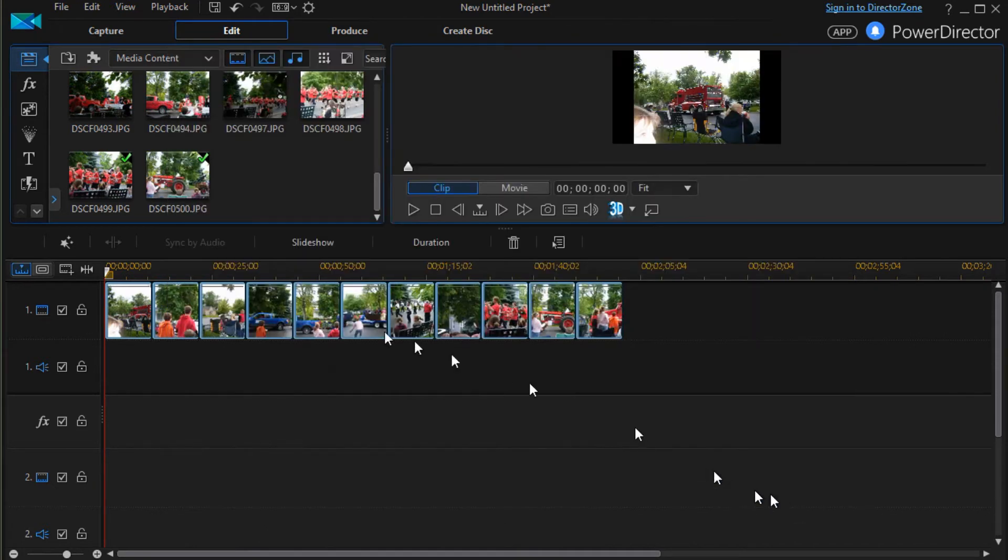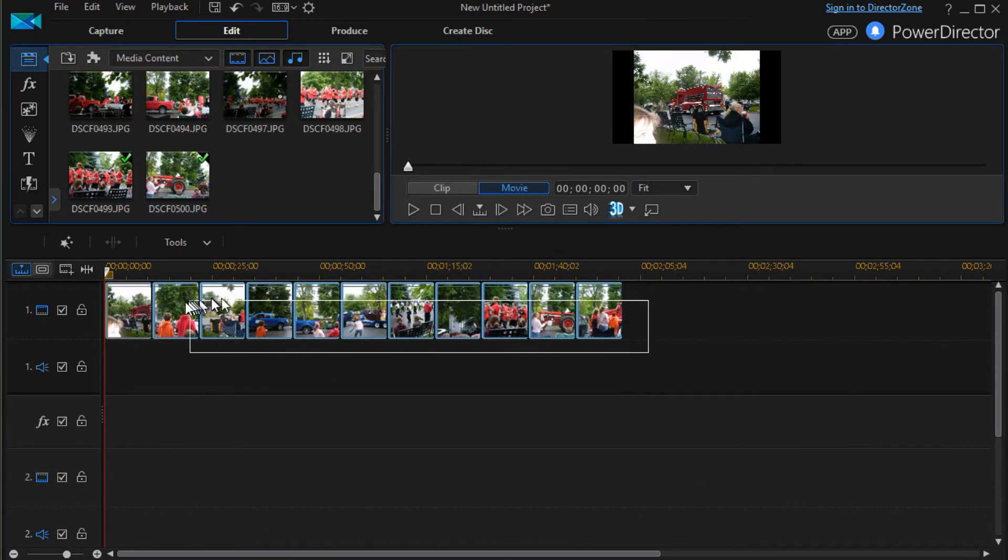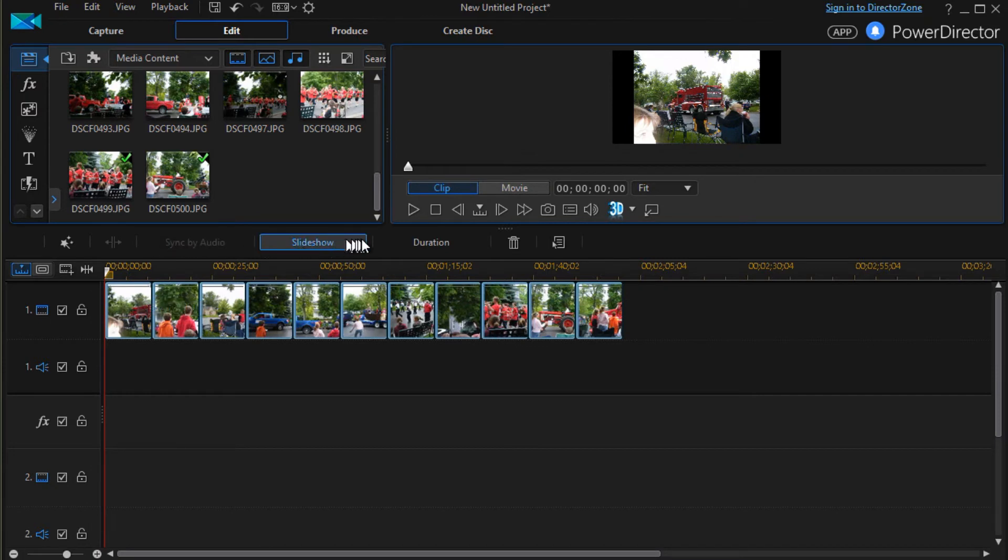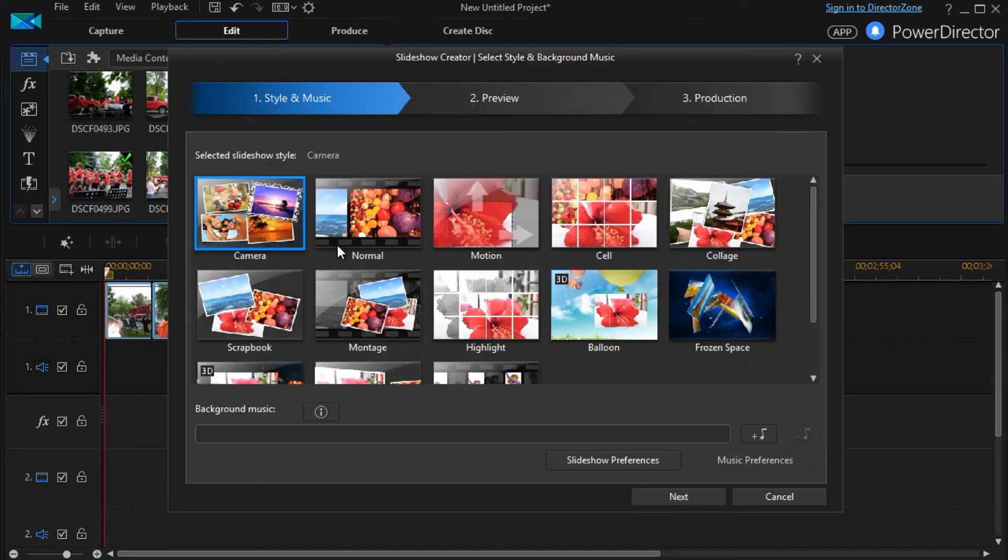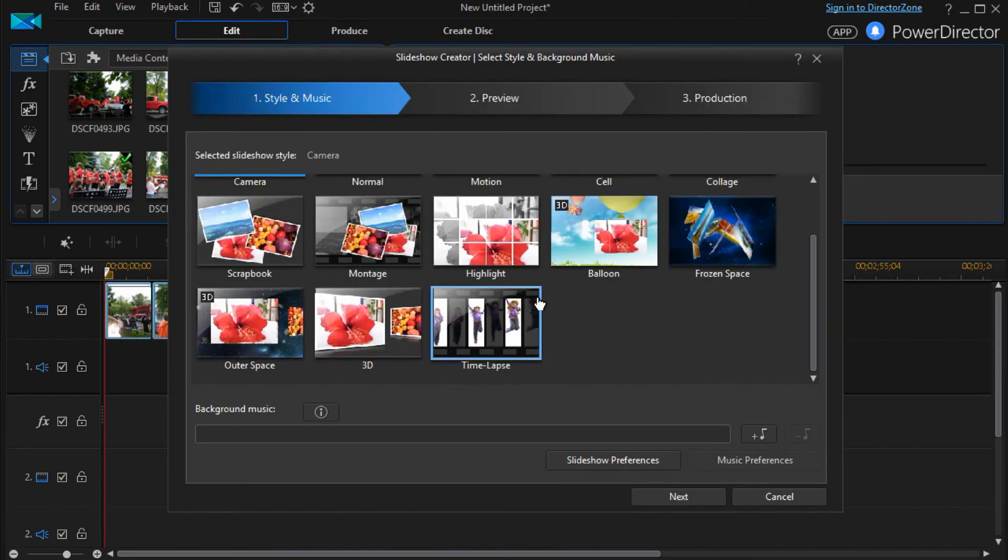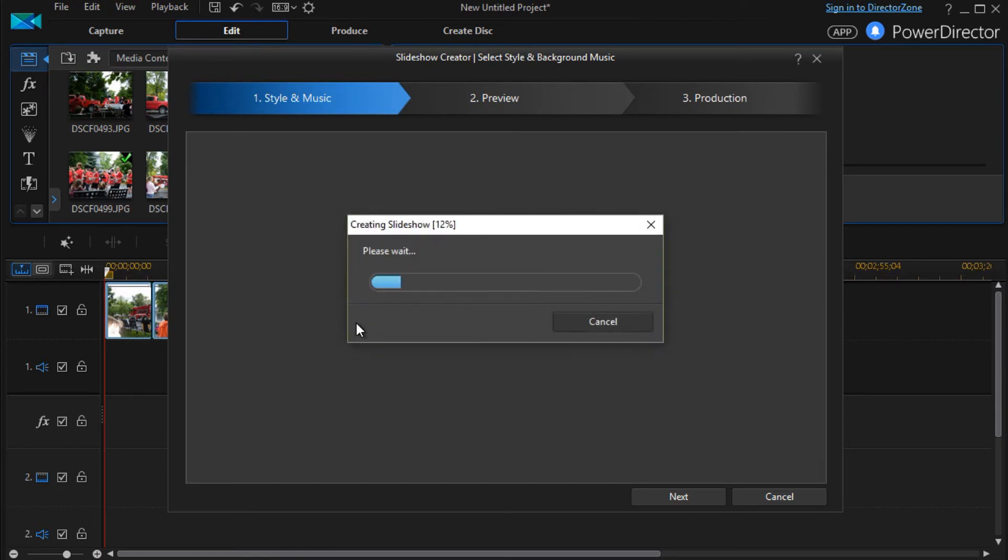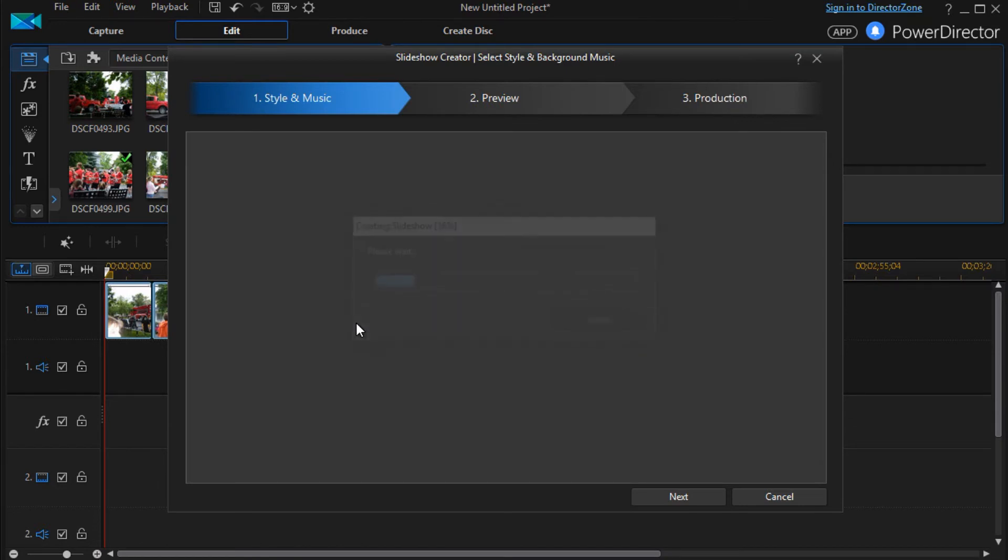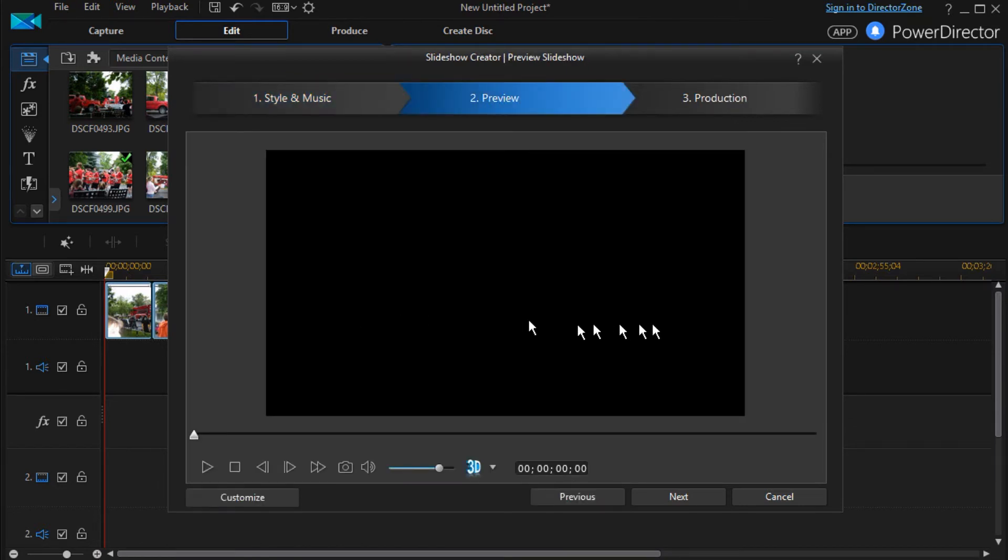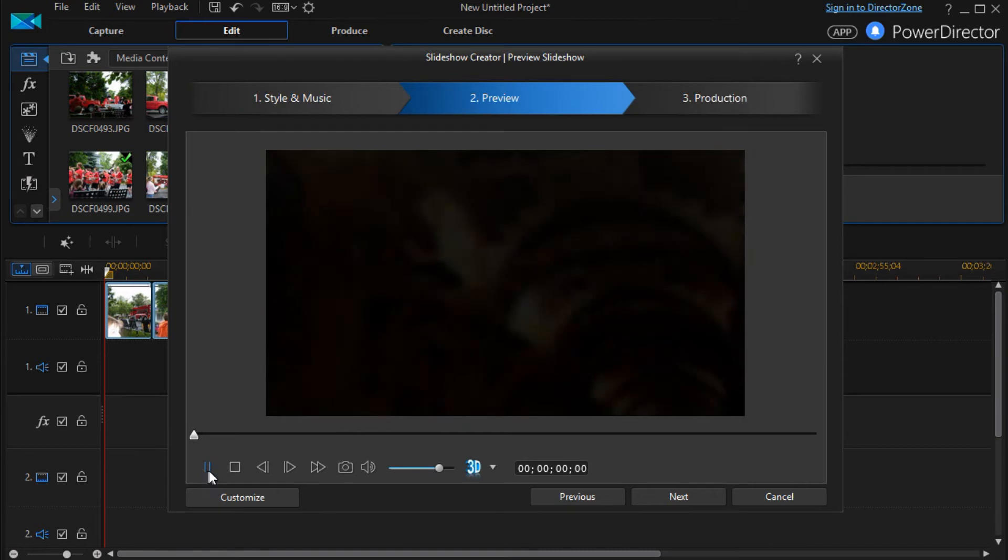And then we'll show you the third variation with the same kind of tools and customization. And we'll click on the 3D. And the 3D again when we play it.